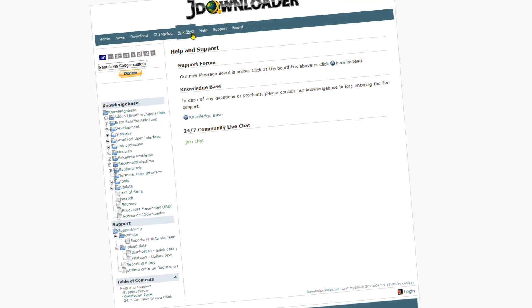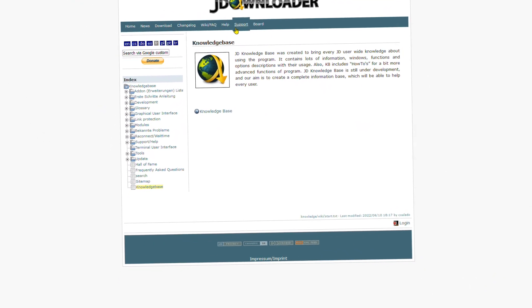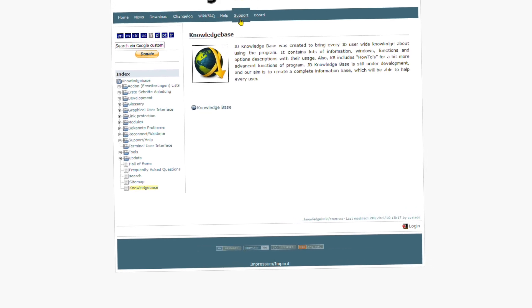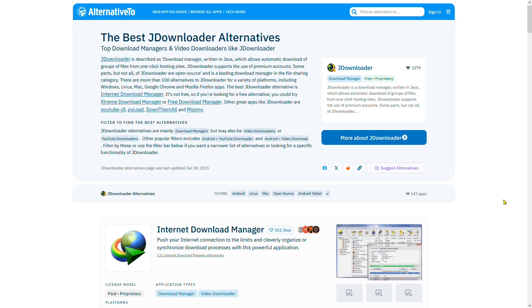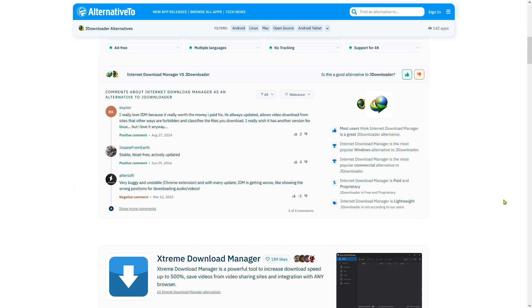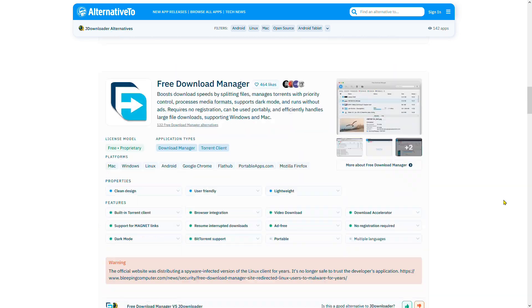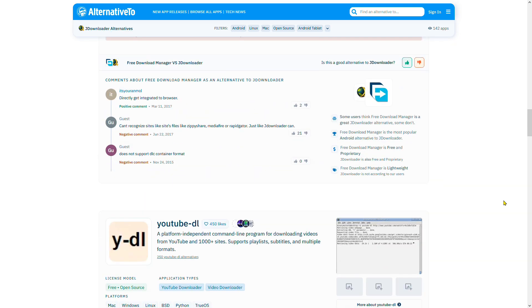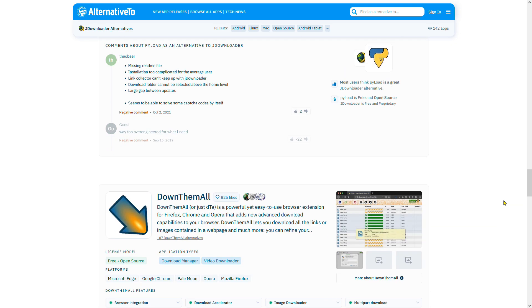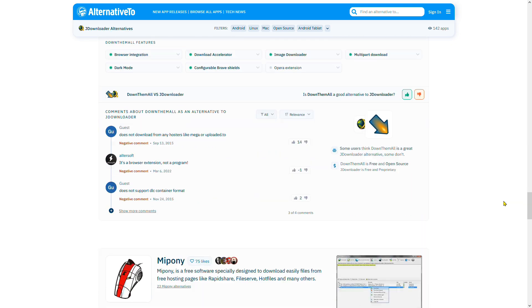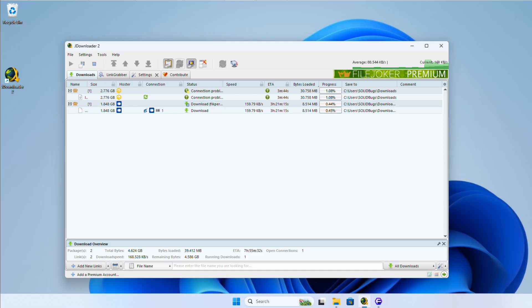JDownloader is one of the best free tools available for downloading files from hosting pages. While there are many other download managers out there, such as Mipani, JDownloader stands out due to its extensive feature set and wide range of supported websites. Let's cut to the chase and get straight into the tutorial.